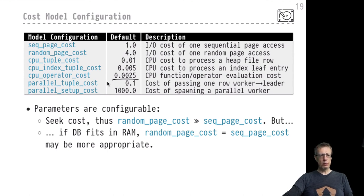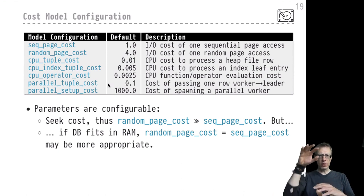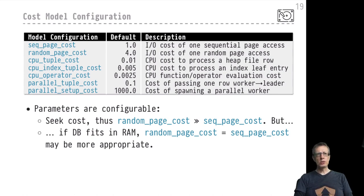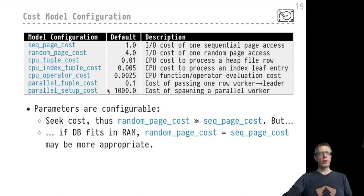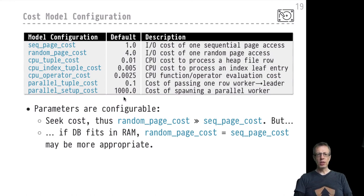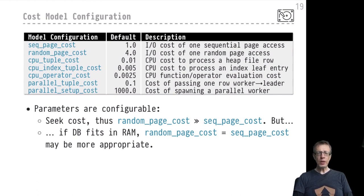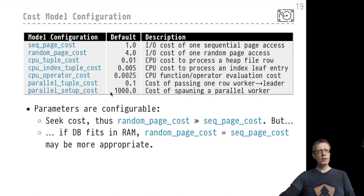Other cost model parameters concern parallel plan execution. There is a parallel tuple cost for passing a row from a worker to the leader via gather nodes. There is also parallel setup cost — the cost to spawn a parallel worker process — which is 1,000 times the sequential page cost, reflecting the expense of spawning a new Unix process and setting up communication channels between processes. It really has to be worthwhile to spawn such a parallel worker for those costs to be justified.